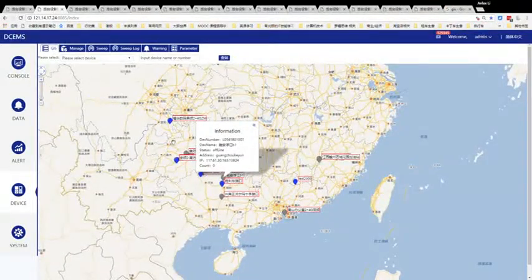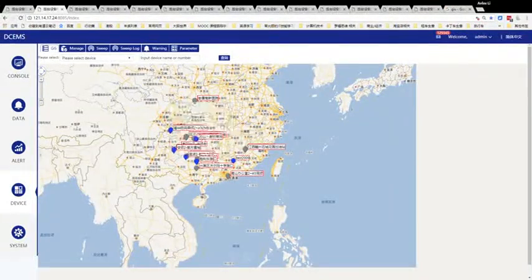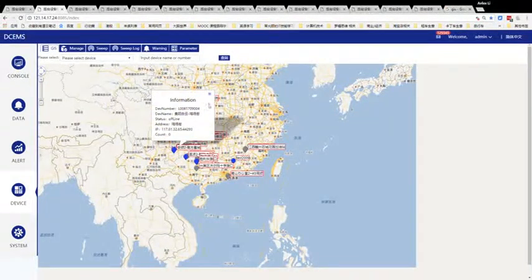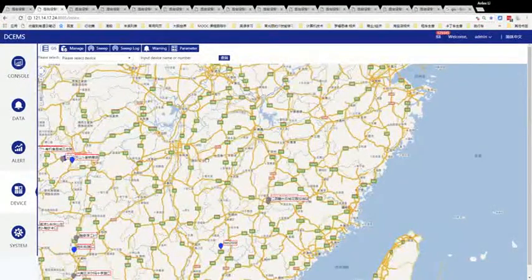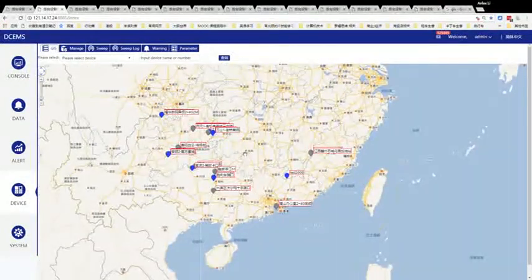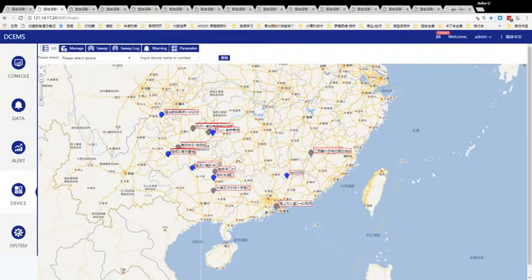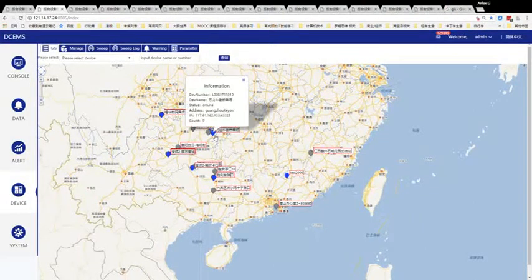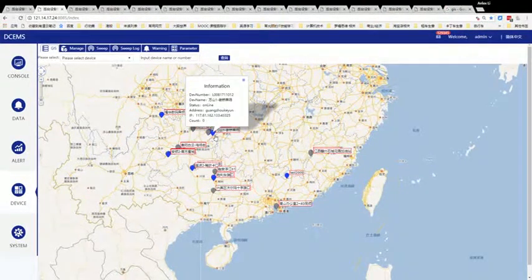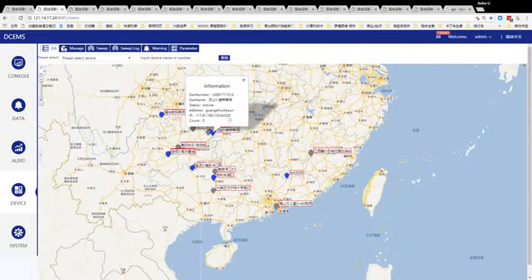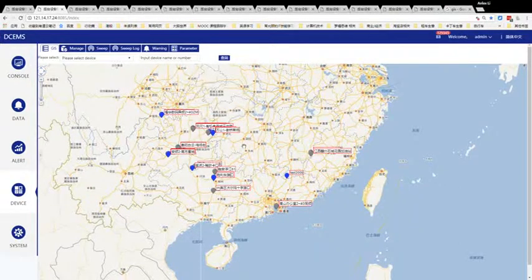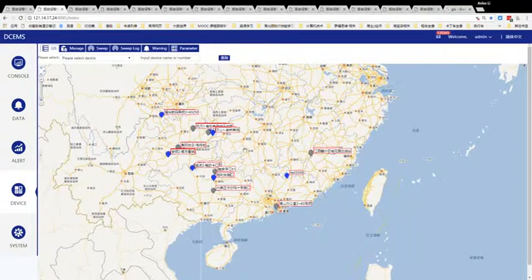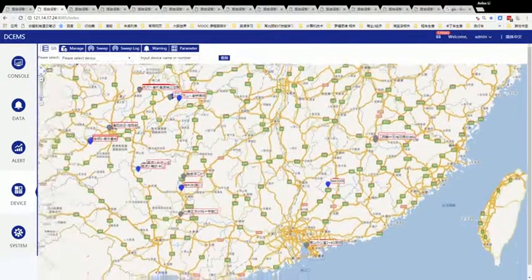You can see this is a Chinese map, and on this map we have several devices. The blue columns show devices online, the blue columns show devices temporarily offline. We can detect any device status on this map.